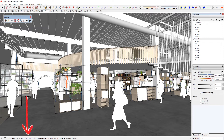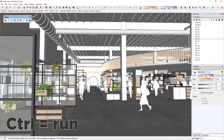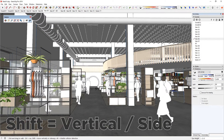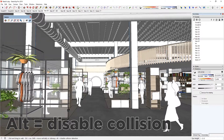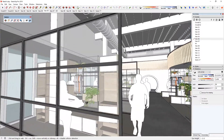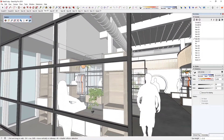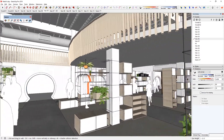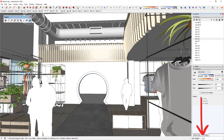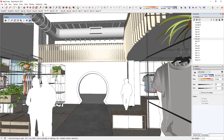If you look at the bottom of the screen, it says 'click and drag to walk, control to run' so you can go a lot faster, and then shift to move vertically or sideways — so you can change your position and eye height. And then Alt to disable collision detection, so you cannot walk through objects normally. However, if you hold down the Alt key, you'll be able to go through objects and not bump into them. If you look at the bottom right-hand corner, it will say five feet and eight inches, telling you your current eye height.